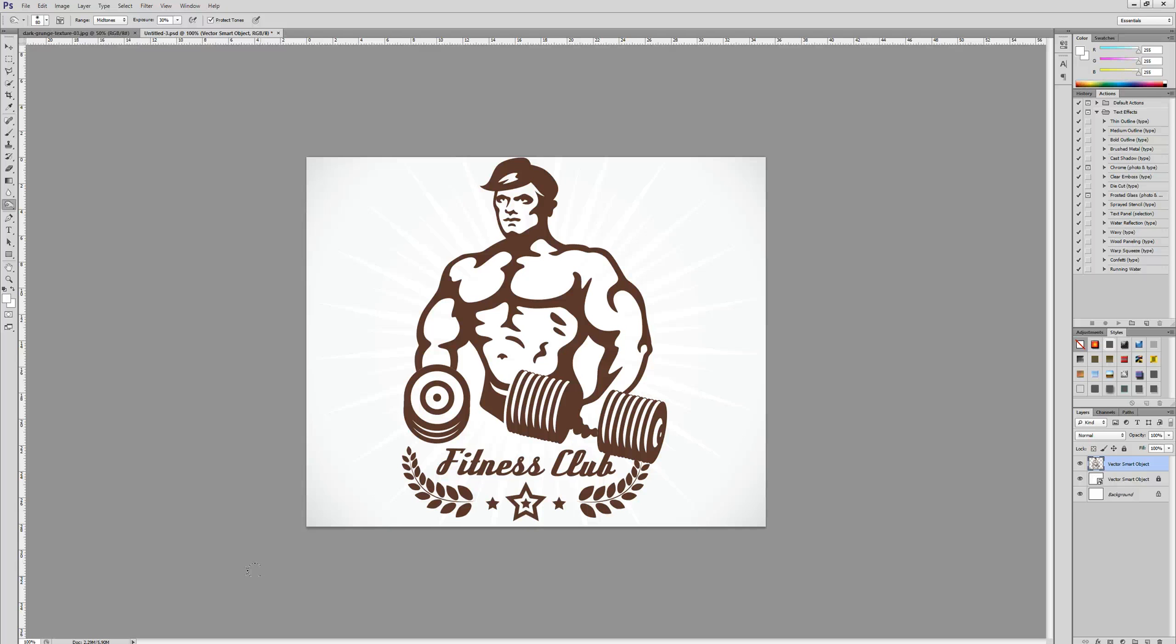Hello and welcome to Creative Nerds. Today we have a quick tip to share with you on how you can create a retro vintage effect and apply it to your designs.